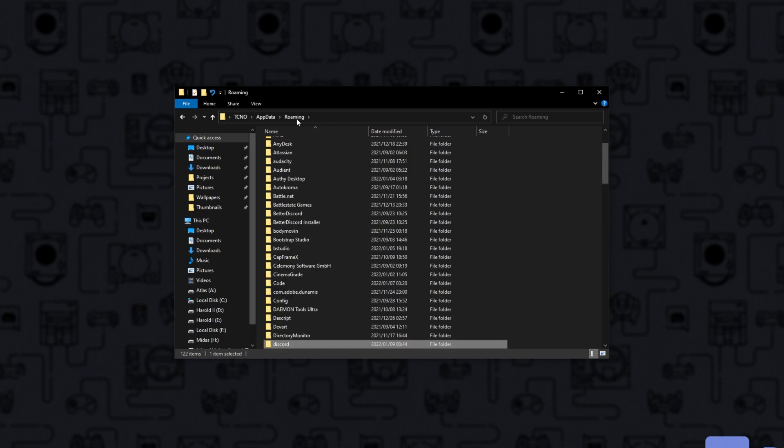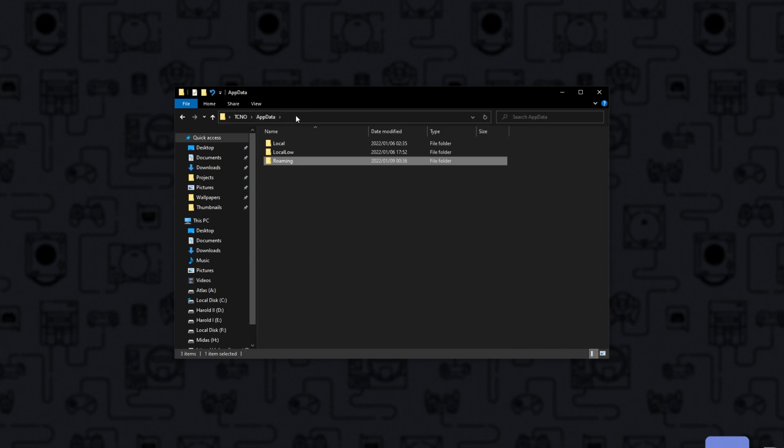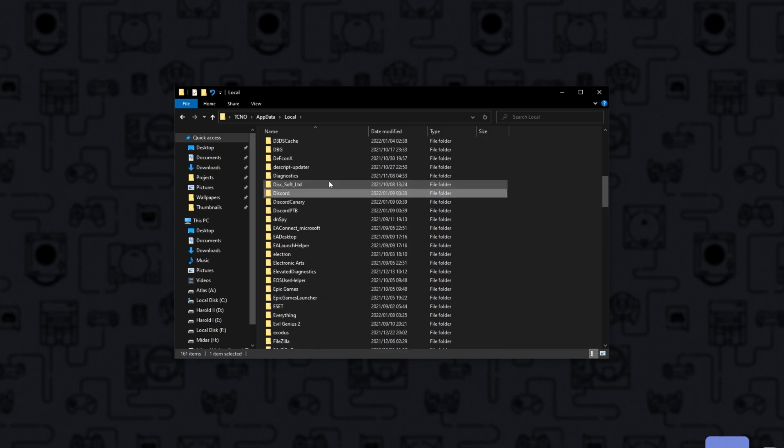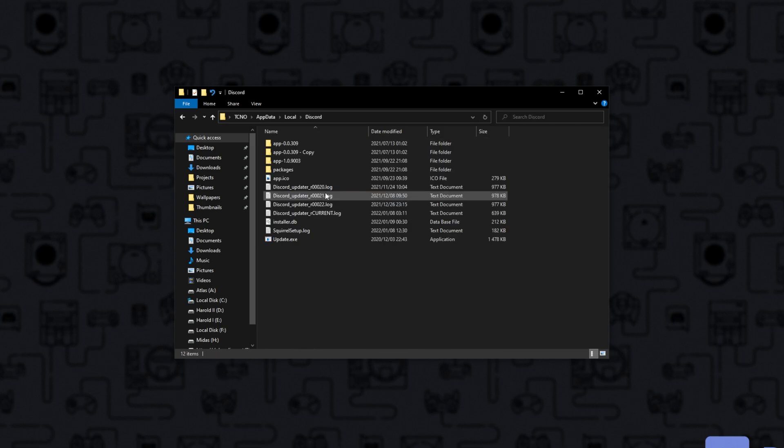What you need to do next is head back to the app data folder here, so out of roaming and then into the local folder. Inside of here, look for Discord once again and delete this folder in its entirety as well.